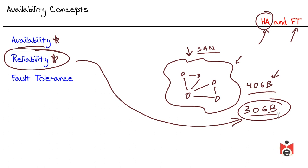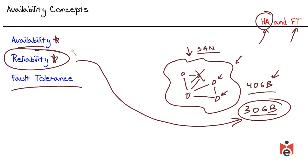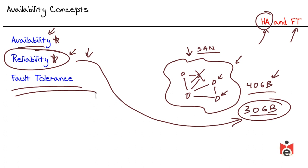A lot of times, we'll have fault tolerance mechanisms in place so that if something dies, the other devices can fill in for that dead device. But many times, this sacrifices reliability. So sure, it's still available, but reliability suffers as a result of the kicking in of the fault tolerance mechanism.